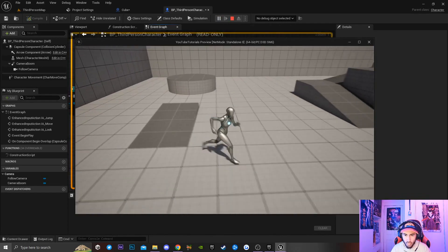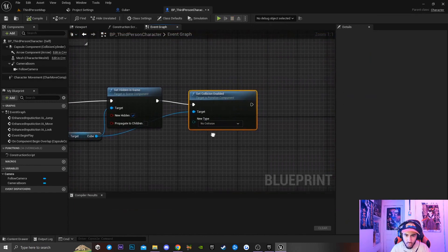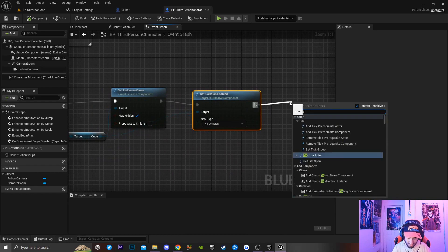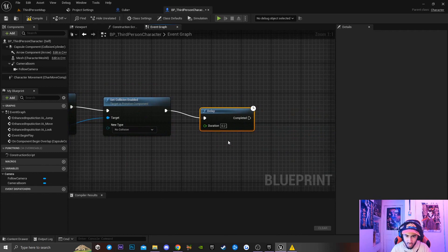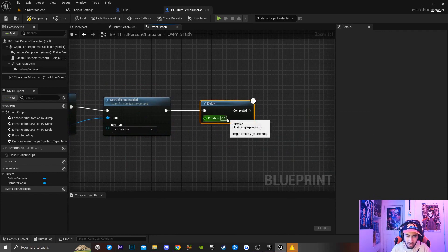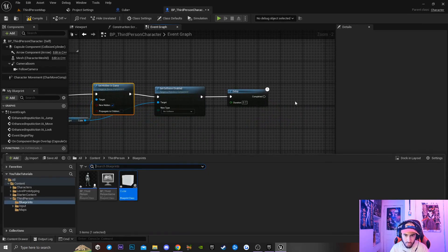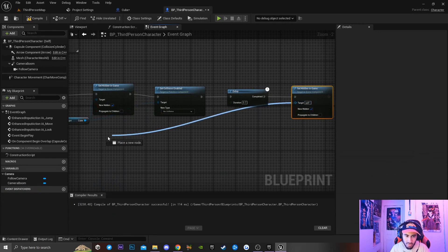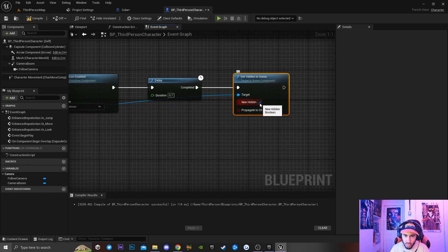To respawn the cube back into the game, after the Set Collision Enable node we're going to add a Delay node set to 0.7 seconds. Then I'll copy the Set Hidden in Game function, paste it after the delay, and connect the target back to the cube.